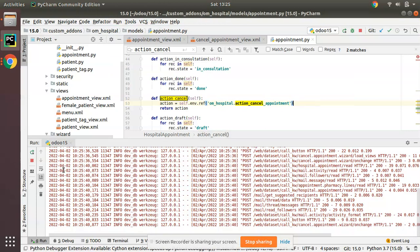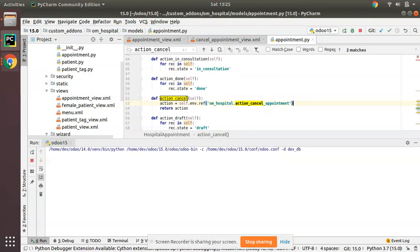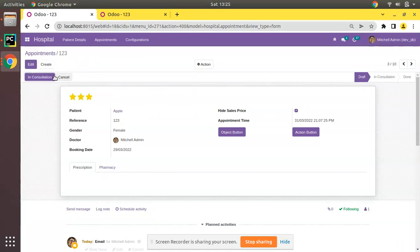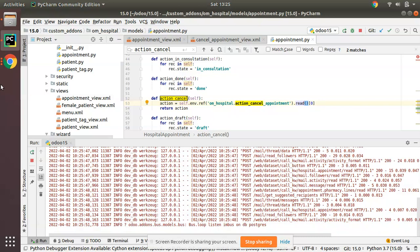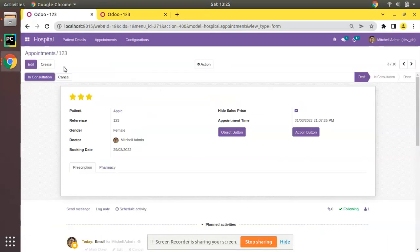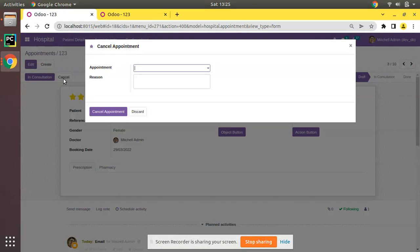If I remove .read(0) nothing will happen on clicking cancel. So whenever you return an action you must add .read(0) and then you will be launching the wizard from the button. So this is how we can launch a wizard from a button in Odoo — you have two ways: either from XML using type action, or from Python using type object. That's it for today. If you like the video please click the like button, leave a comment and support us. Have a nice day, thank you.